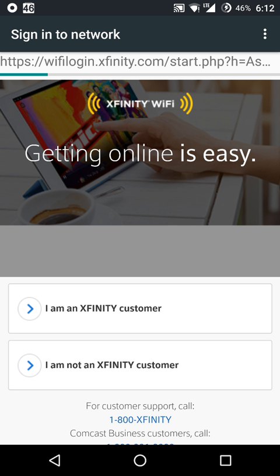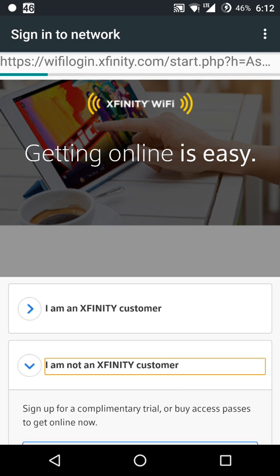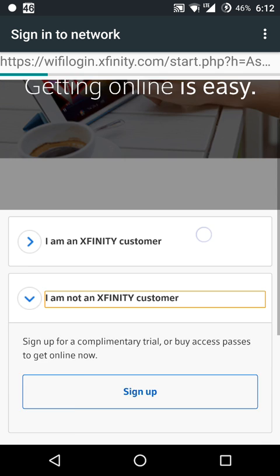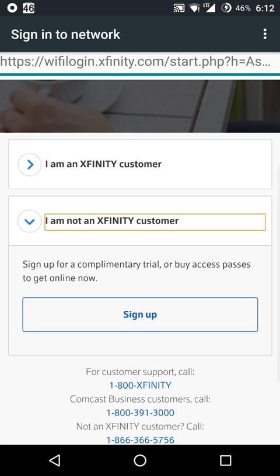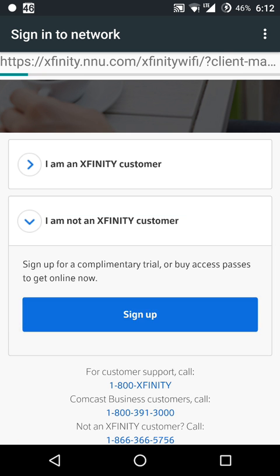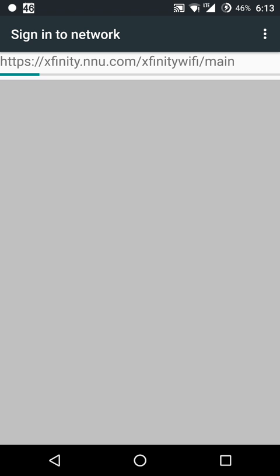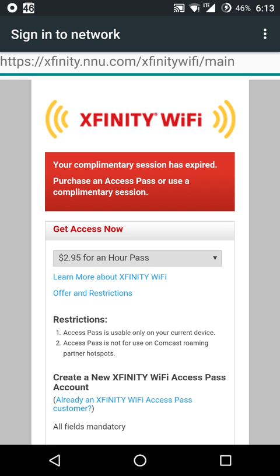I'm going to show you the method and then show you how to work around it. You want to click on that once you connect to it and go 'I am NOT Xfinity WiFi customer,' click sign up. Once you click sign up it's going to tell you if you already used an hour pass, because you get free hour passes but you can only use them once on your device.